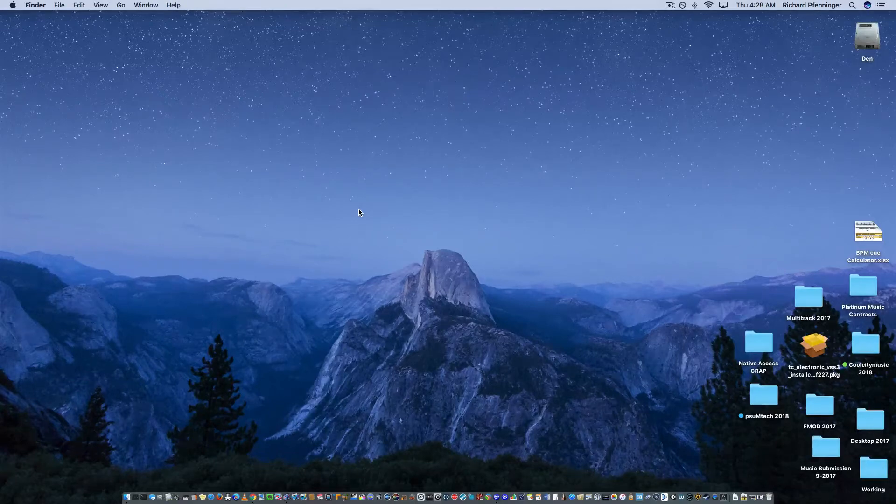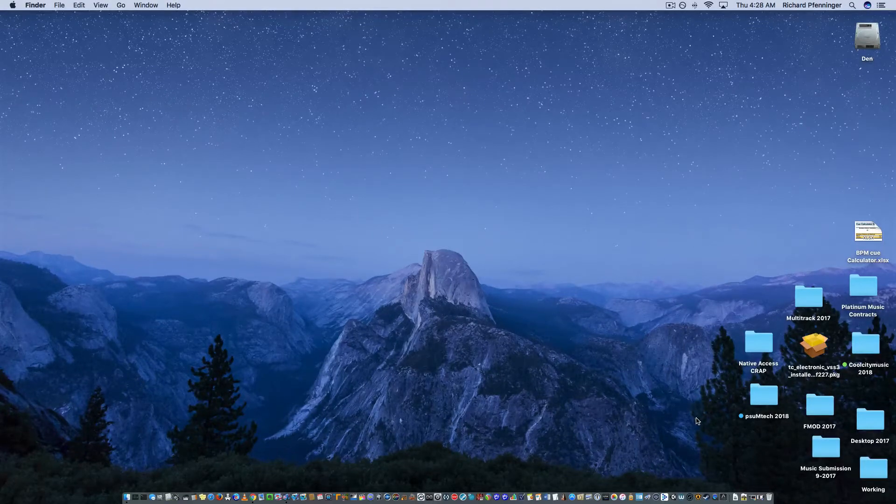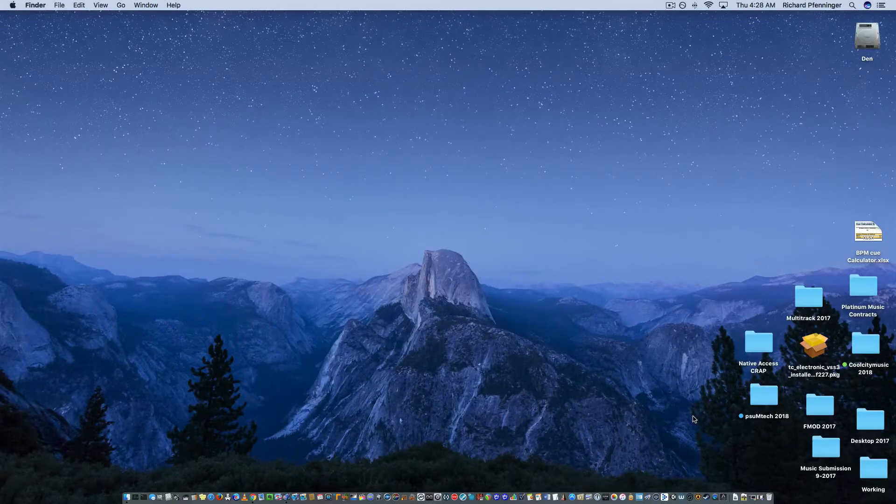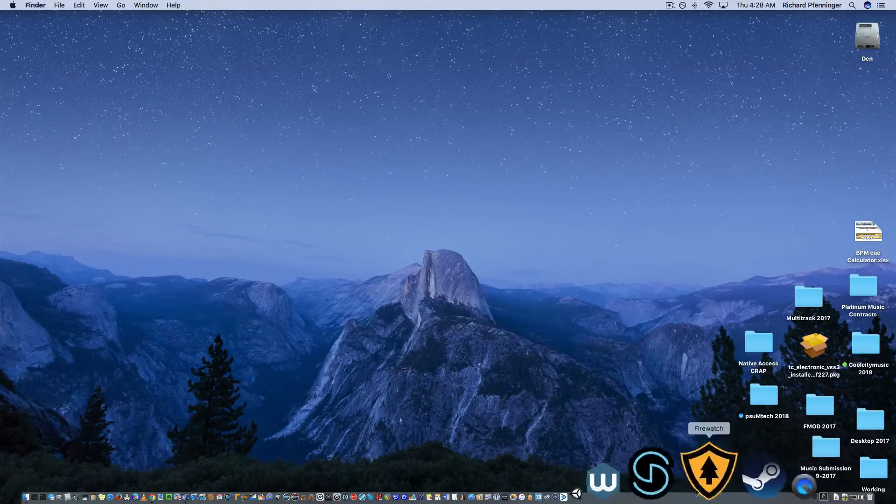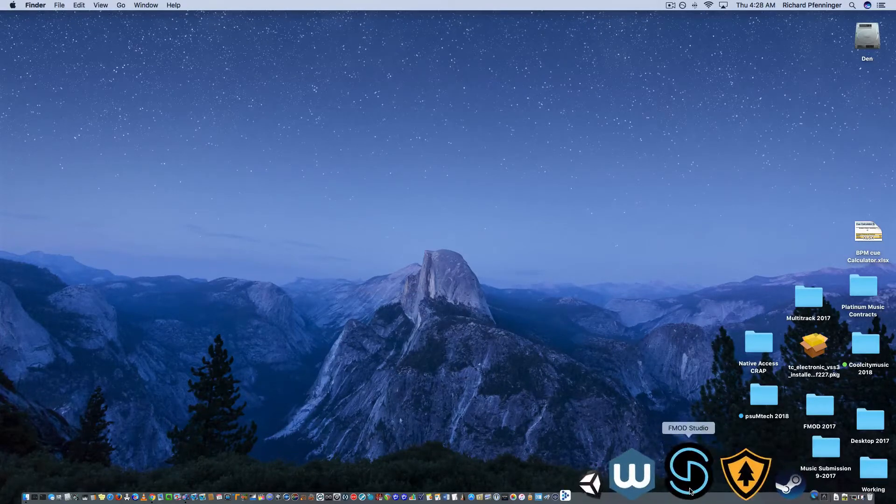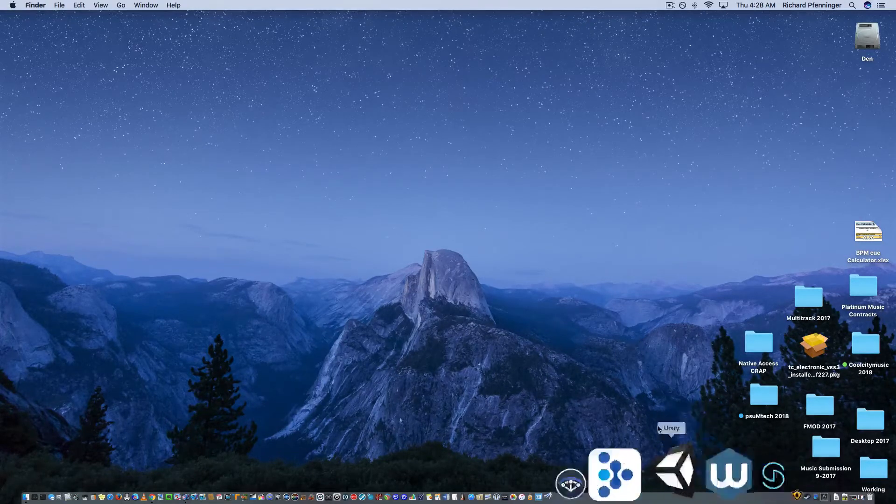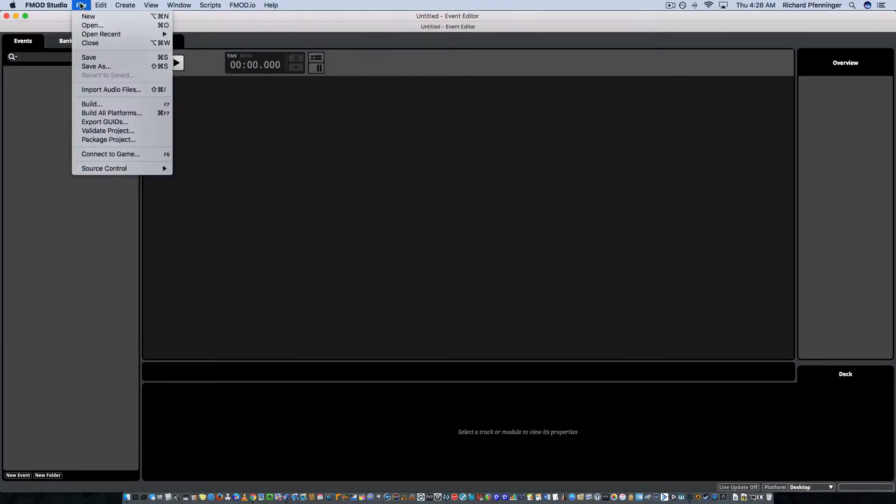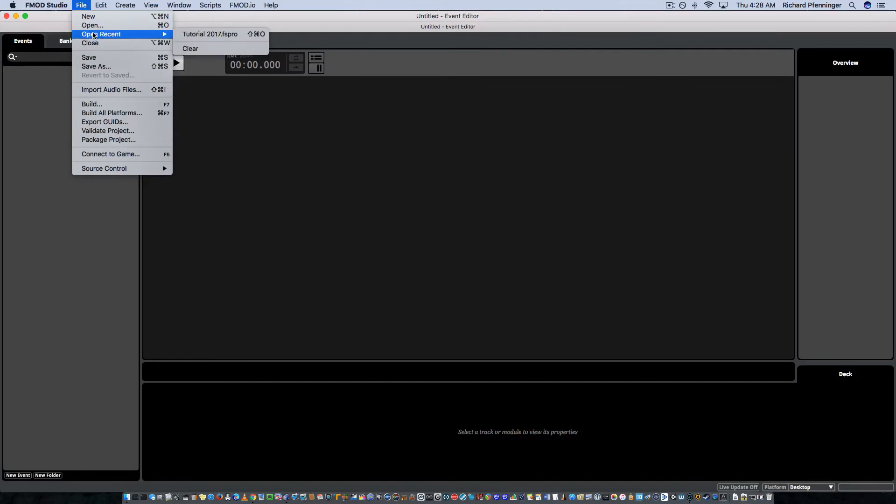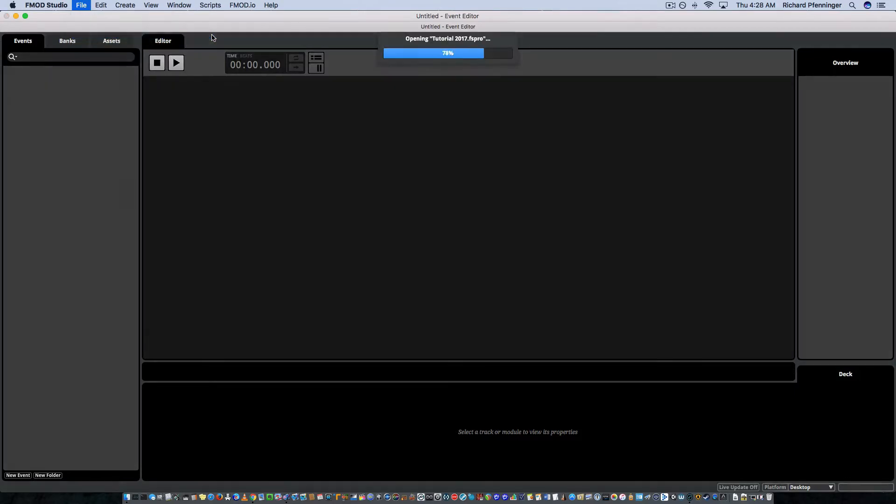All right, I'm going to talk about banks right now, and not the kind you put money in, although it's pretty similar. So I'm going to launch FMOD Studio, and I'm going to go to File Recent, open Recent, and I'm going to go to my Tutorial.